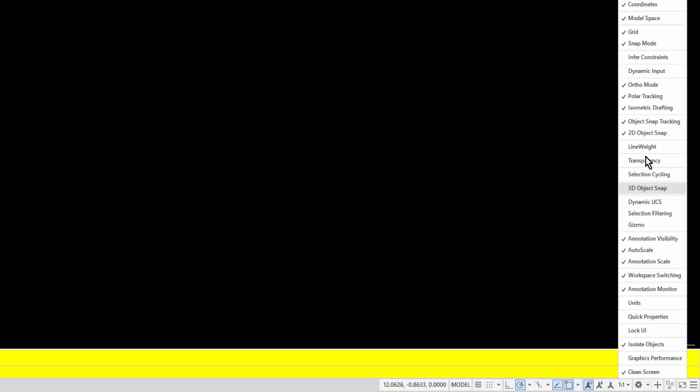I'm going to select the three lines down here in the bottom right corner, then select dynamic input. That doesn't necessarily turn it on or off, that just merely turns on the button down here on the status bar so that I can then turn dynamic input on or off.